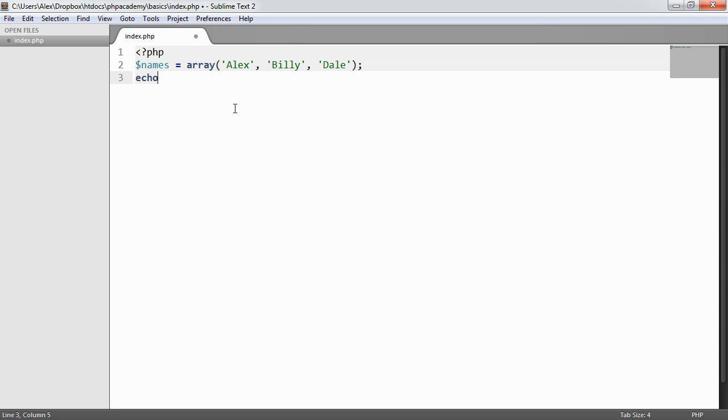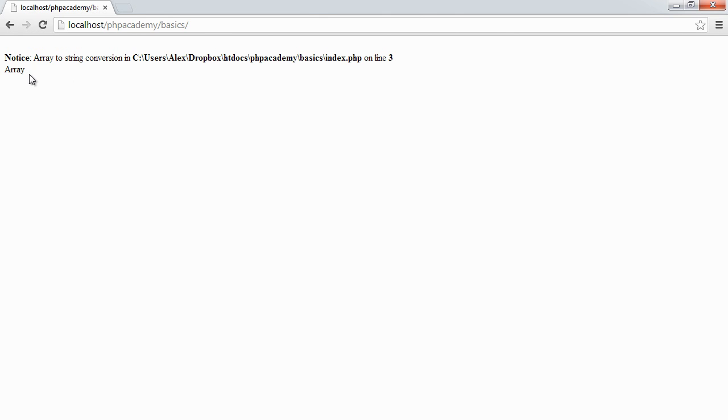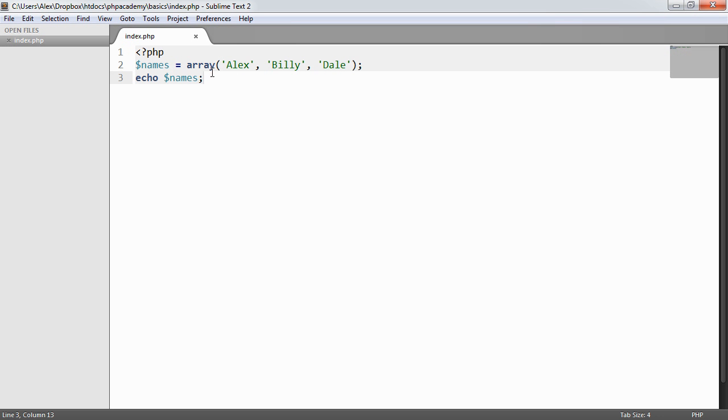Let's go ahead and try to echo out this array and see what happens. When we refresh we get a notice—not a fatal error. Array to string conversion. And then we just get this array keyword output here, telling us this is the data type of an array. We're trying to convert it to a string when it's not a string.